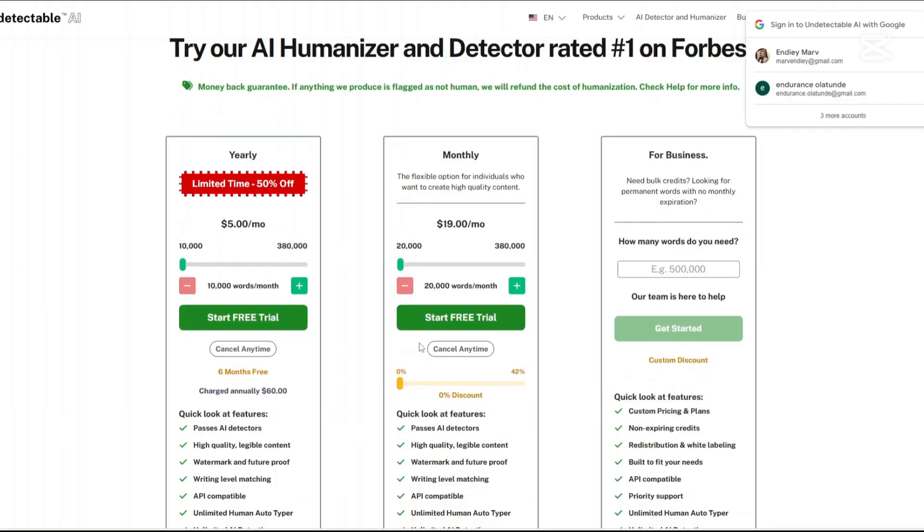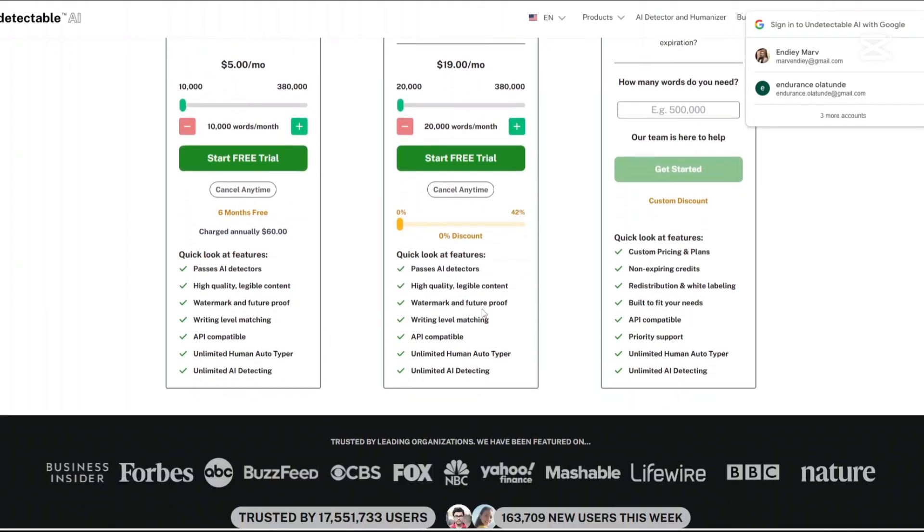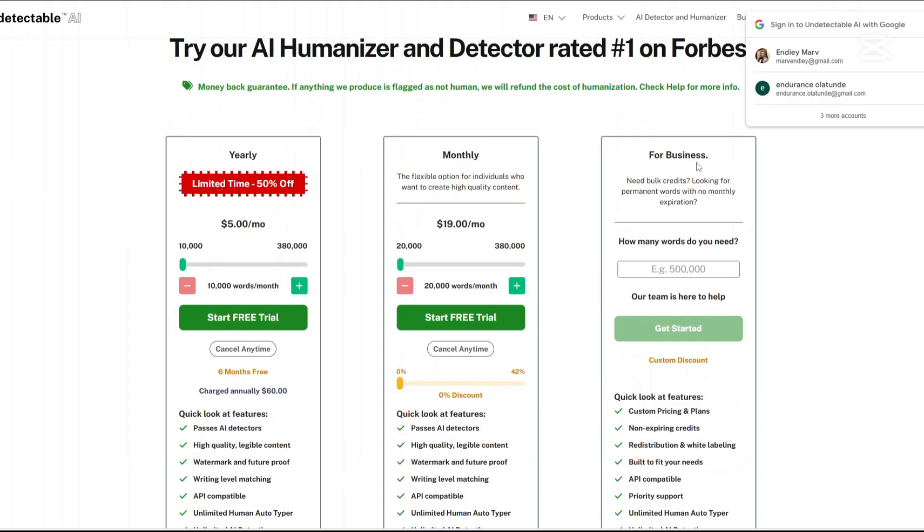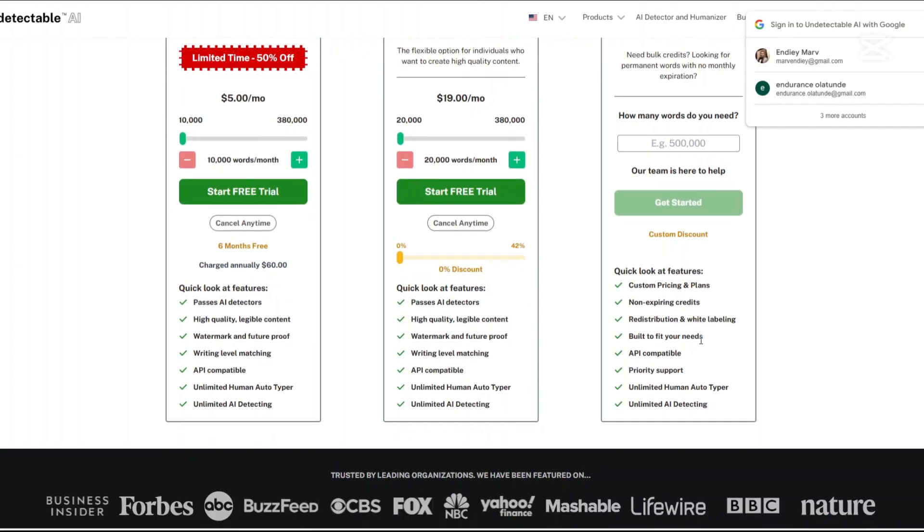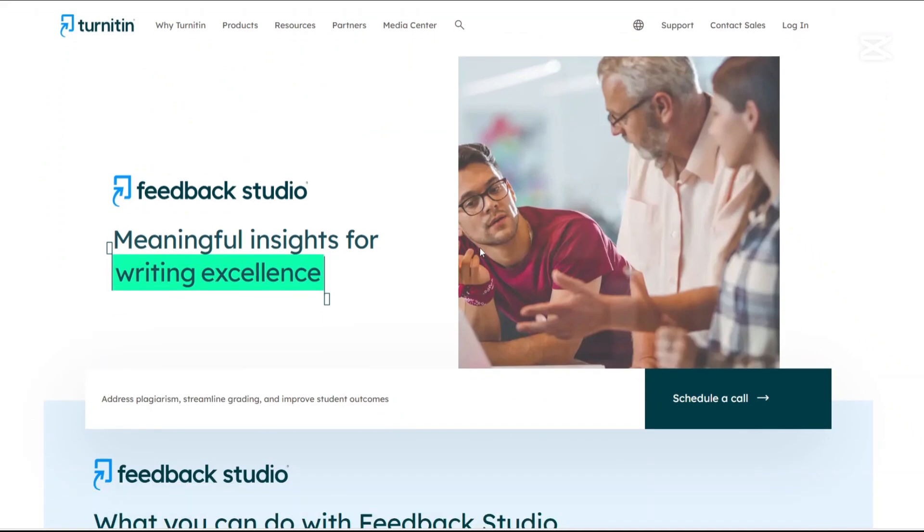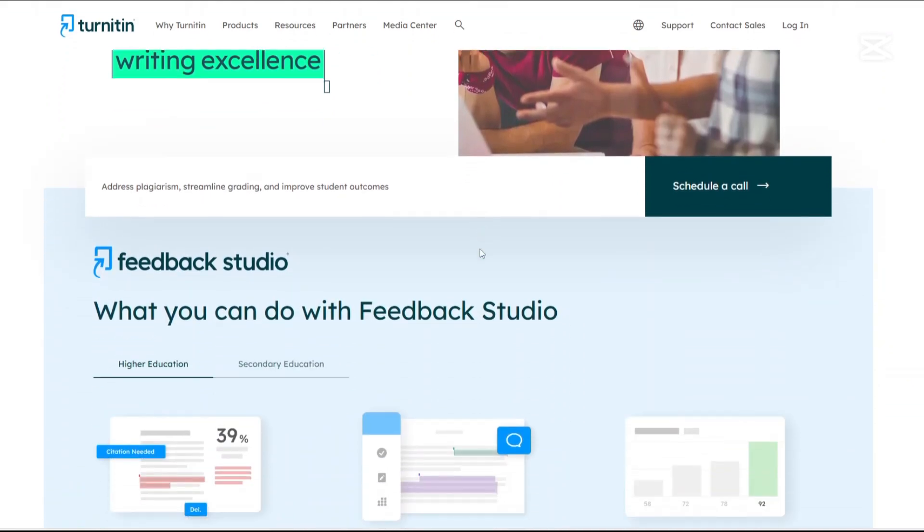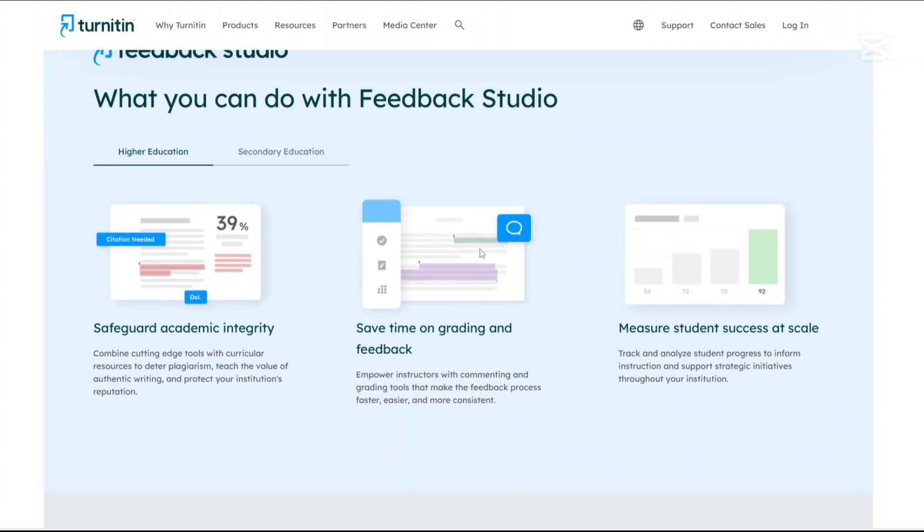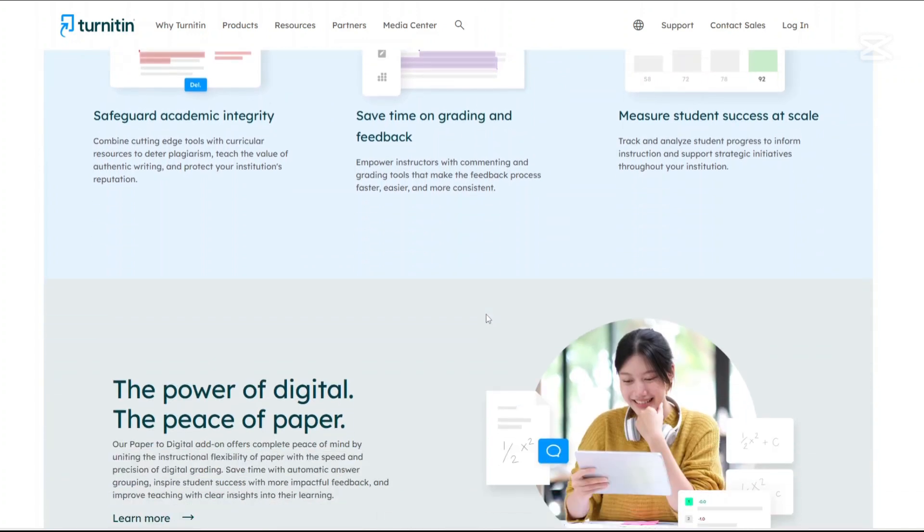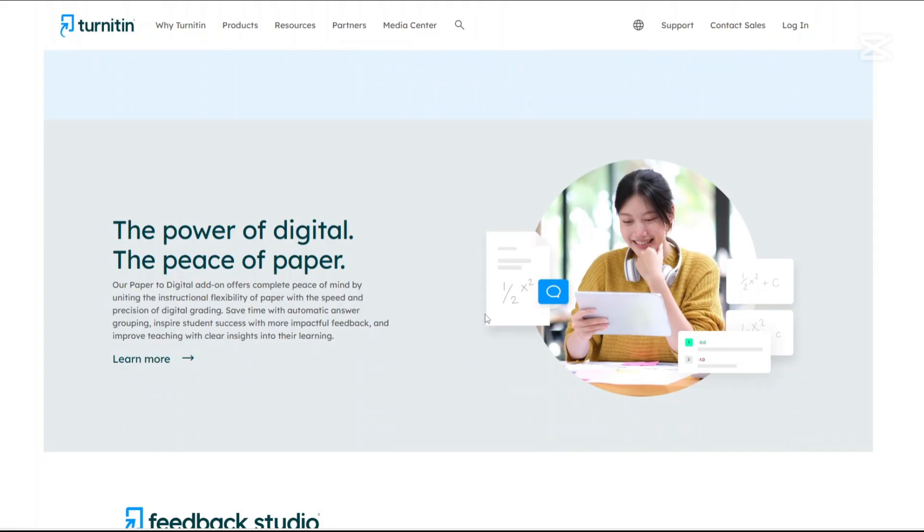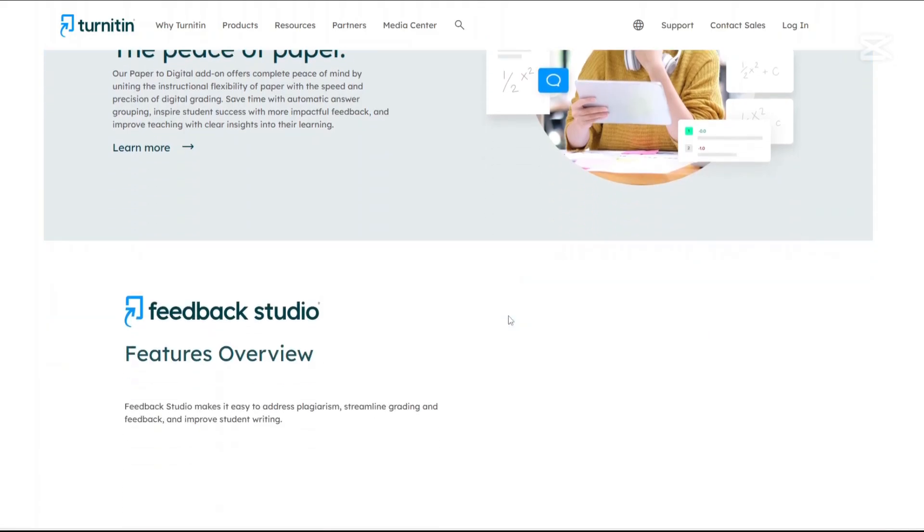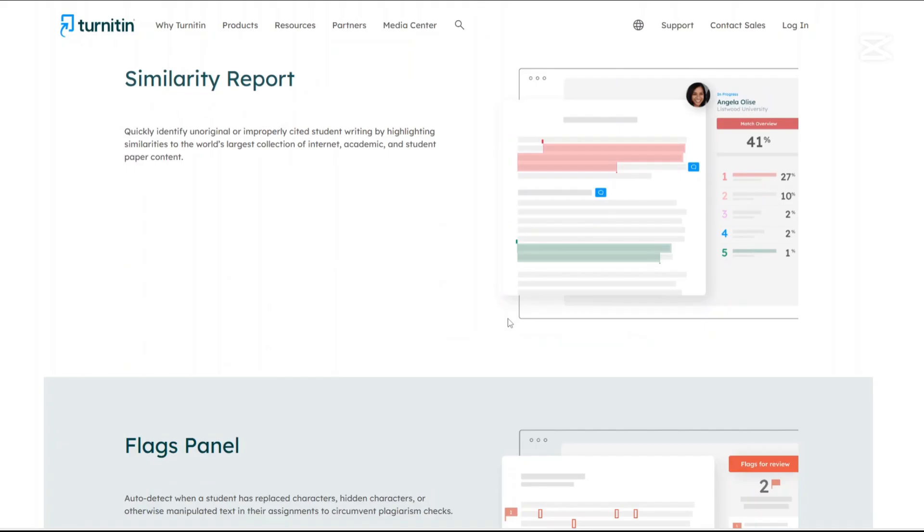For any of the subscriptions, you can cancel at any time. There's also a custom-made plan for businesses. For any enterprise that needs exceeding 380,000 words, Undetectable AI offers tailored solutions upon contact. How about Turnitin? Conversely, Turnitin does not provide individual licenses for personal use. Instead, it partners directly with educational institutions. So if you are a student or an educator, access to Turnitin is typically arranged through your school or university subscription.